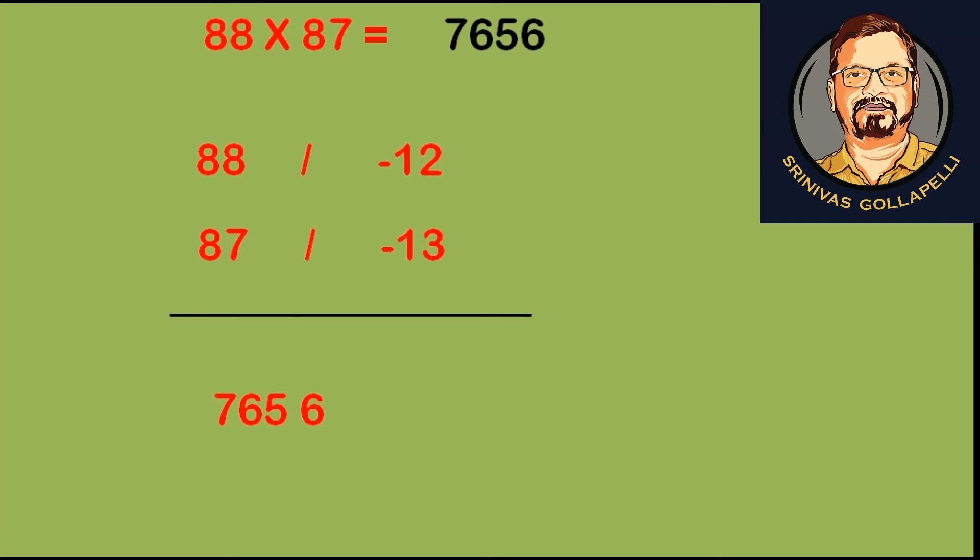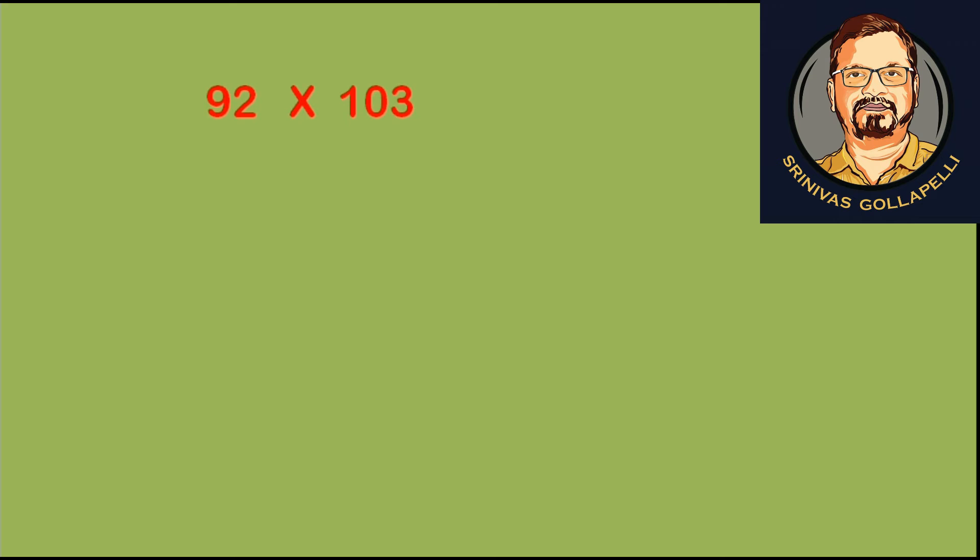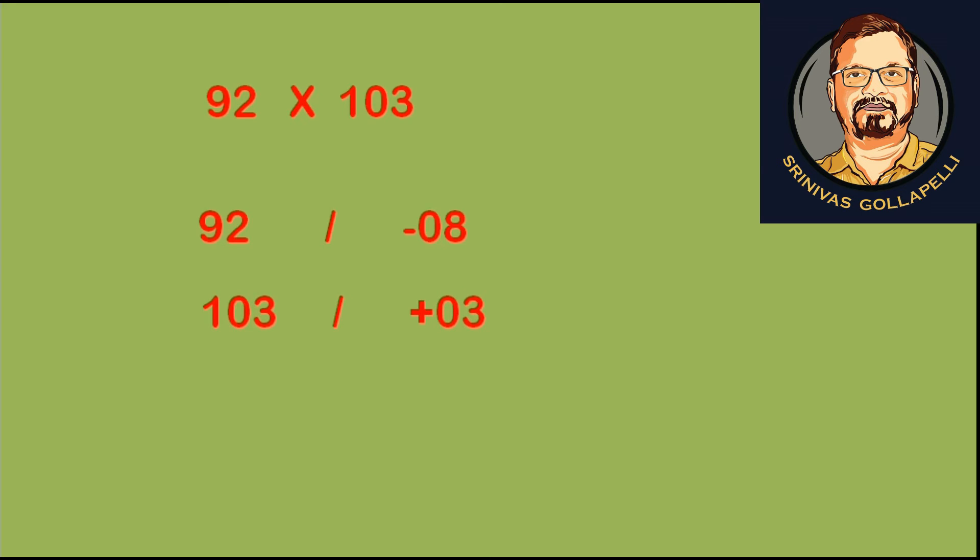Now we are going to look at the next example, where one number will be less than 100 and the other number will be greater than 100. The numbers are 92 into 103. 92, which is less than 100 by 8, so we write minus 8. 103, which is 3 more than 100, so we write plus 3.